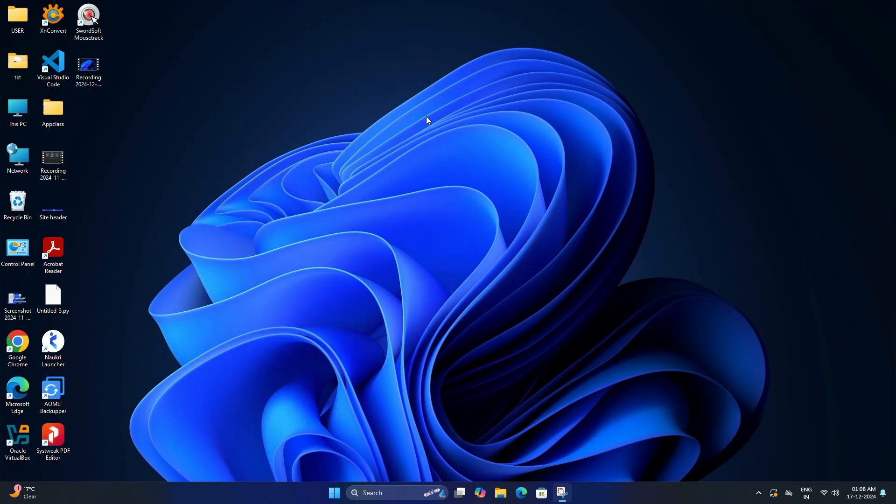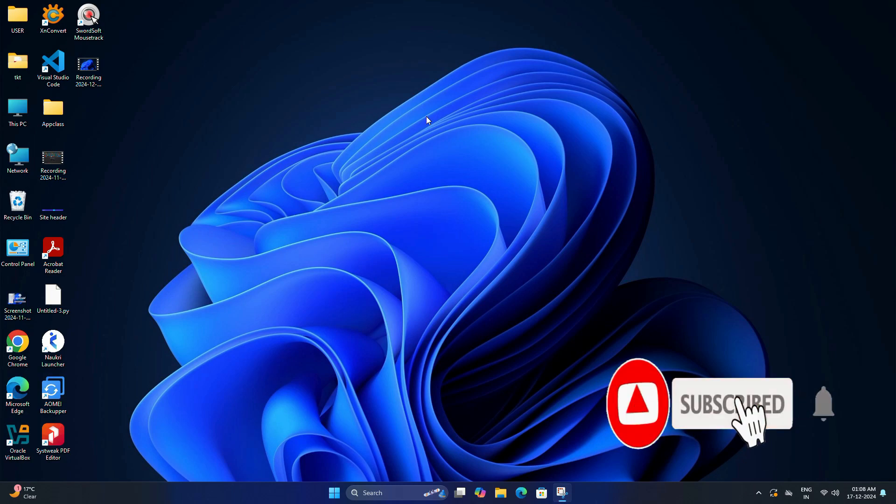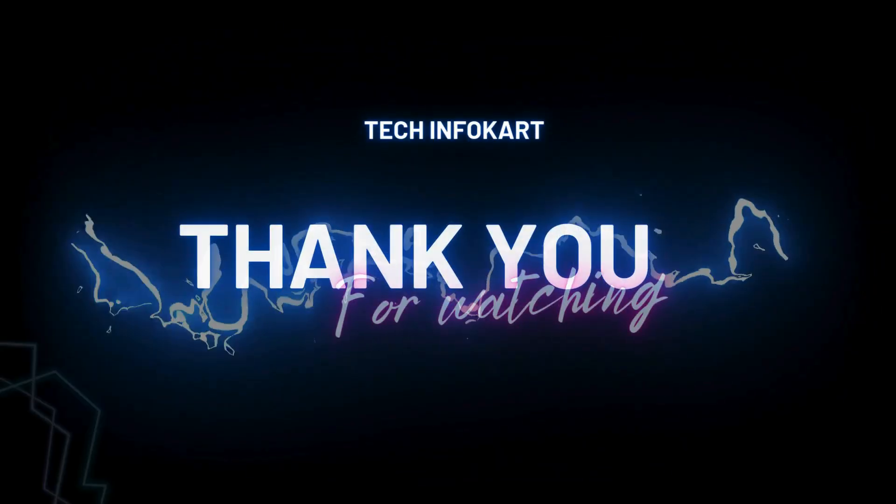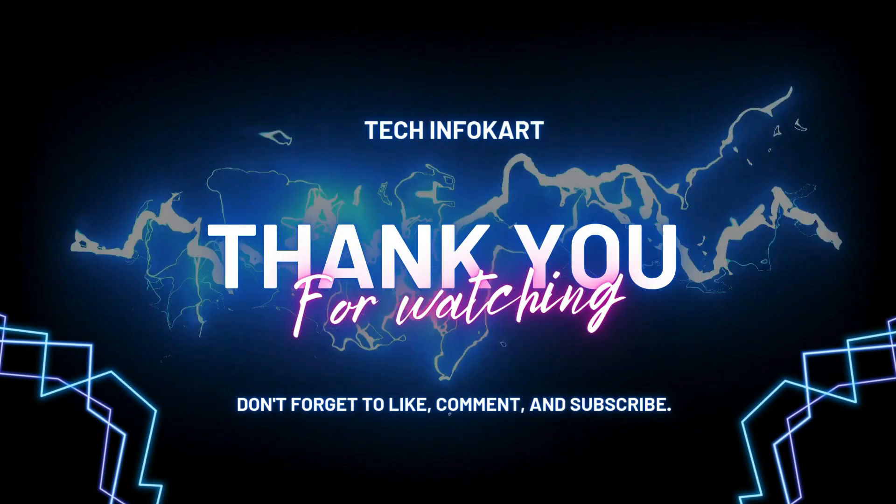So that's it guys. If you found this video helpful, please give it a thumbs up and subscribe to my channel for more effective videos. And if you have any questions or face any type of issue, drop a comment below. Thanks for watching and I will see you in the next video.